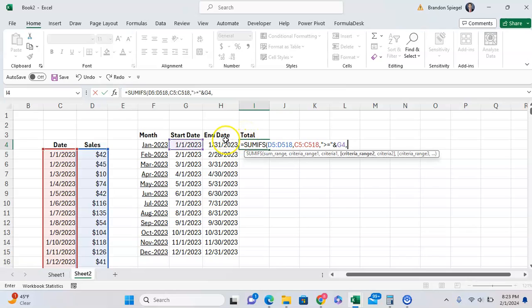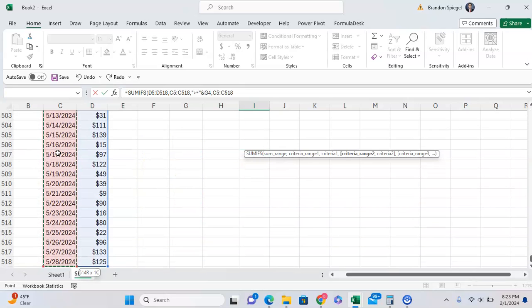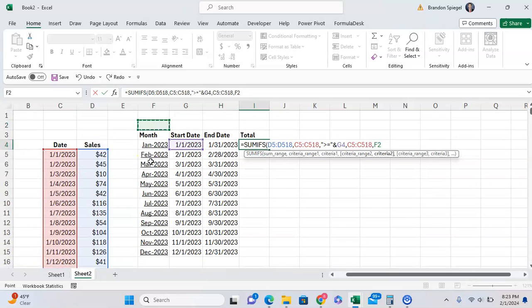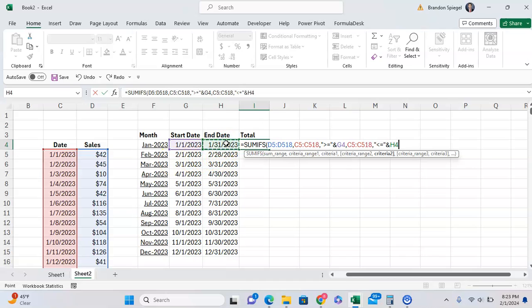Now the next criteria range is also going to be the dates that we have right here. And you want the second criteria to be less than or equal to the last day of the month. And we close parentheses.